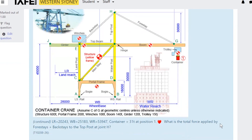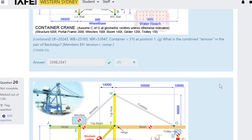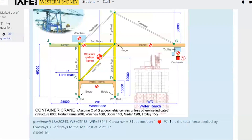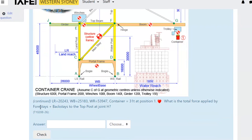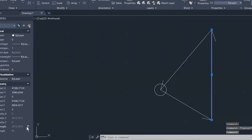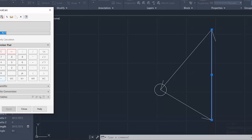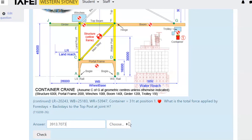Question 20, second-to-last: what is the total force applied by the fore-stays and backstays to the top post at joint H? This is really the compression in the top post — what does the top post do to H, reversed. Finding the magnitude of the top post force from the force polygon gives us that number in kilonewtons.